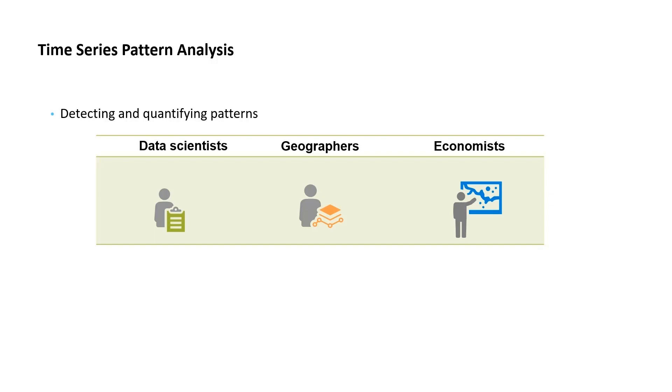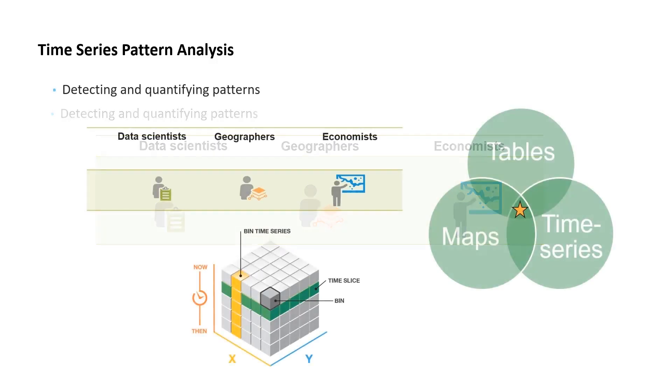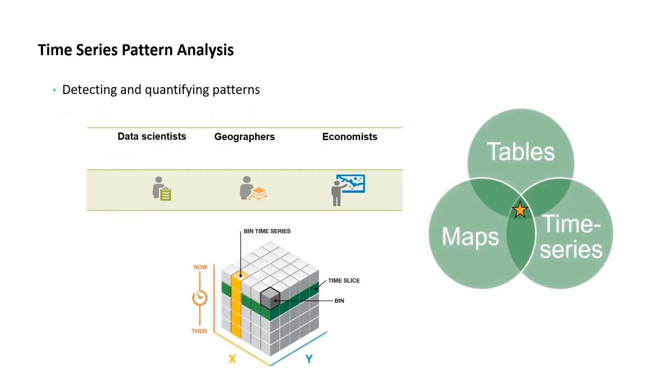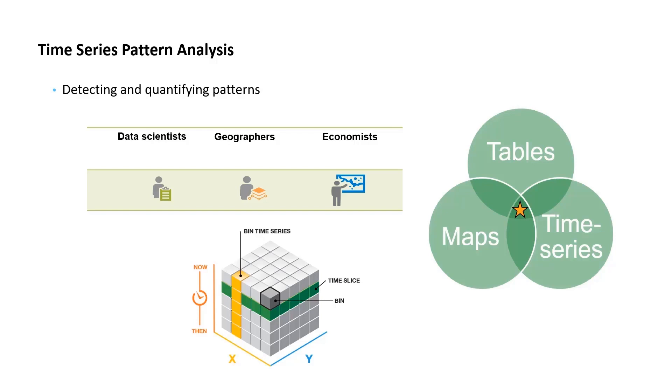Many geographers use the term spatiotemporal to describe this challenging but exciting field of analysis. One of the reasons spatiotemporal analyses are challenging is data management. We need a way to integrate the tabular data that represents the time series with the spatial data in a way that supports both spatial analysis on a slice, shown in green on this diagram, and temporal analysis on a time series, shown in yellow here. Lauren has shown us that the space-time cube can help address this data management problem.